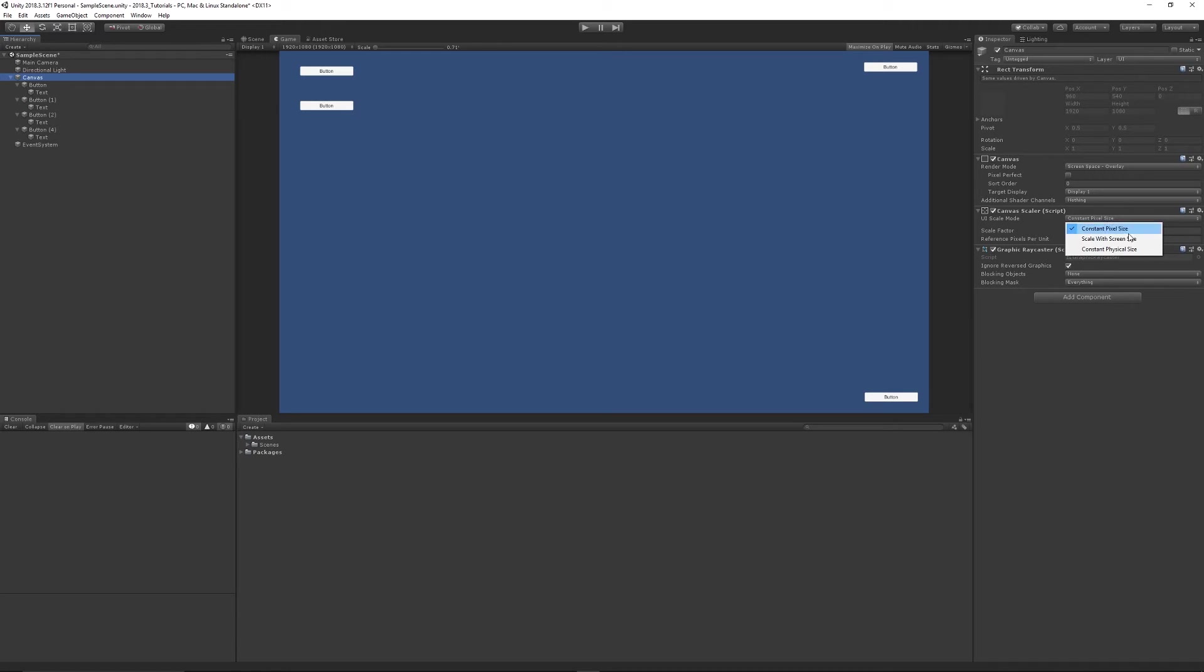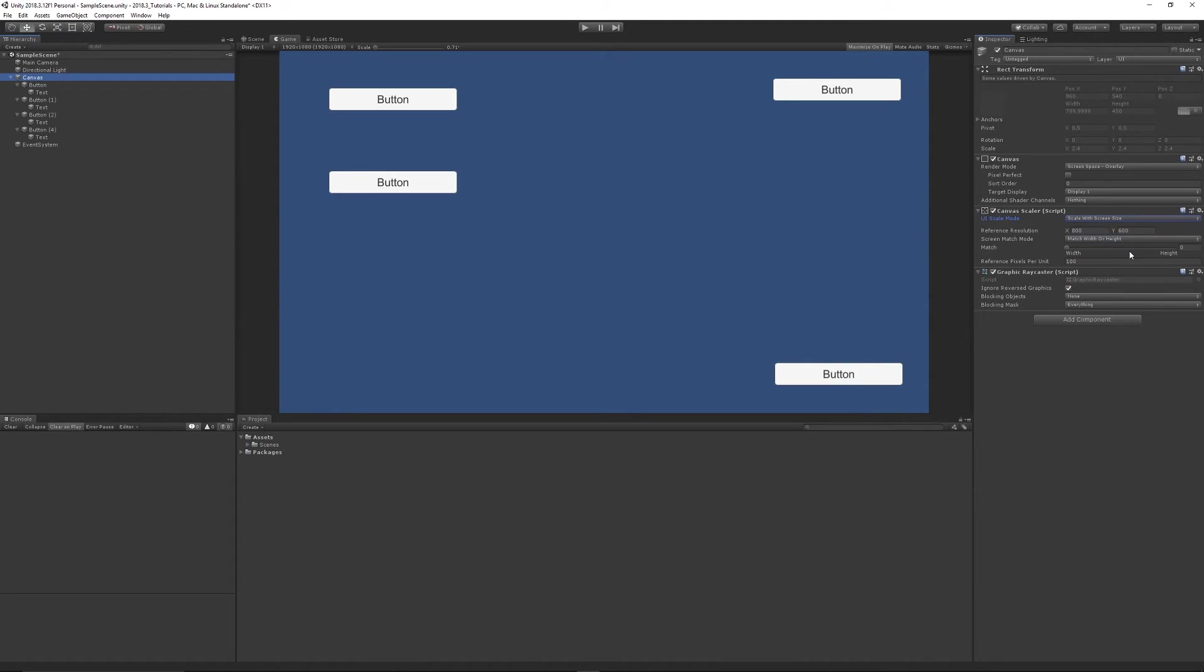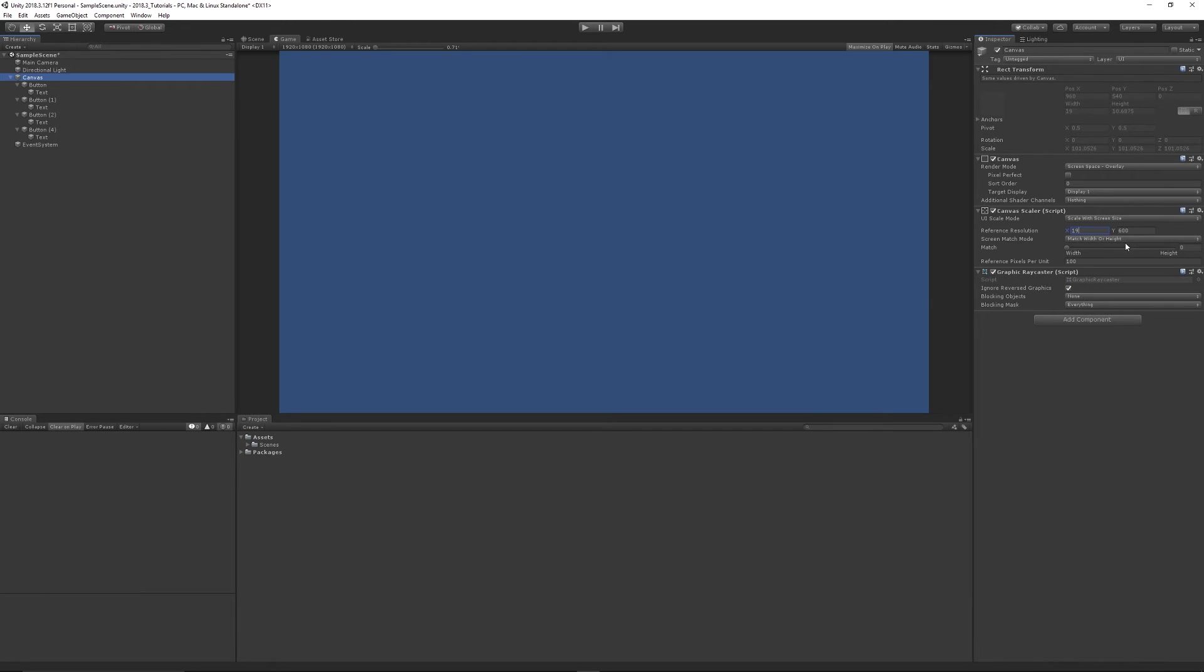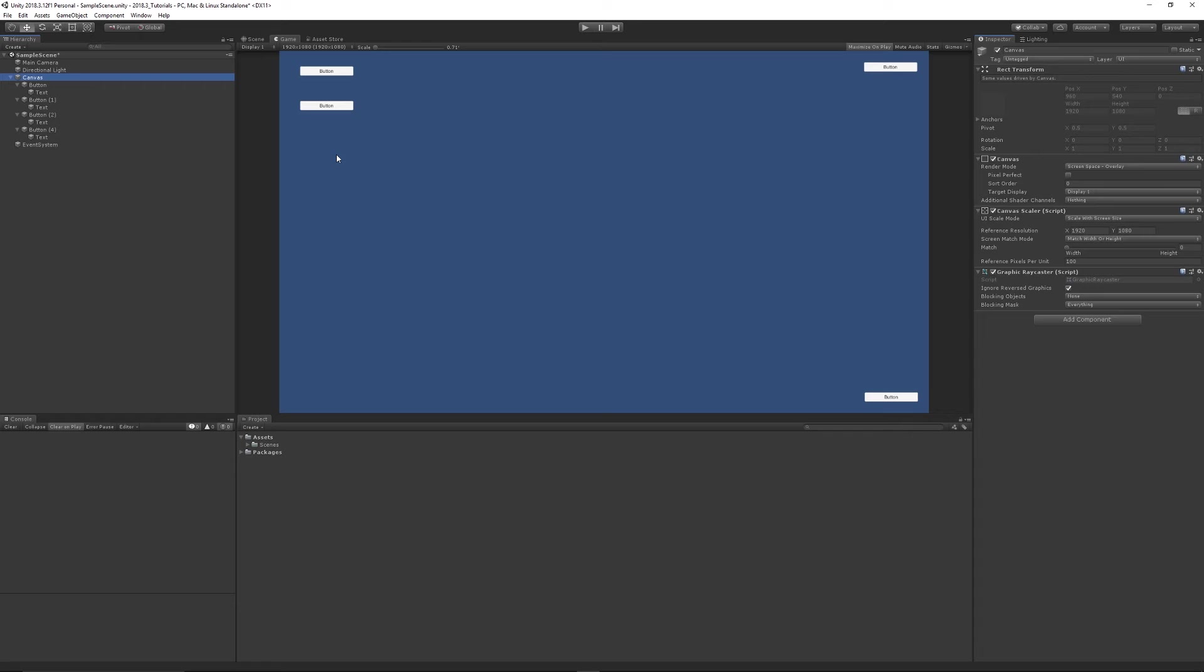What we can do is scale with screen size, and you can choose a reference resolution. So normally, if we're developing for PC, your reference resolution would be 1080p - 1920 by 1080. We can press okay with that. It just looks like it did before, but...